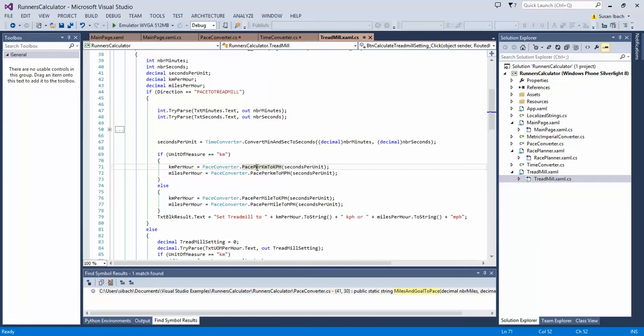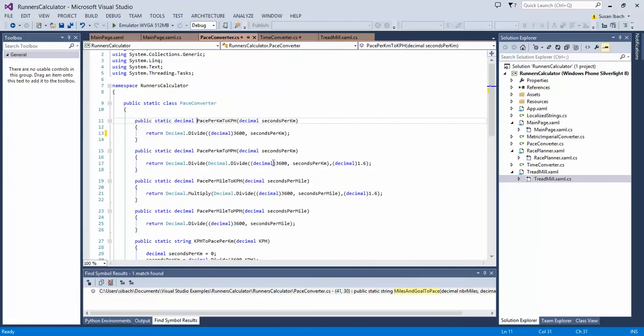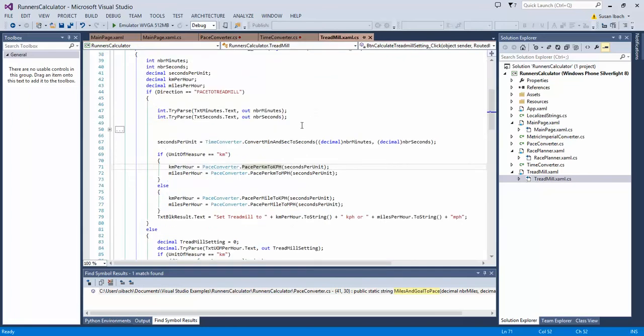When I use the go to definition or F12 it actually opens up a brand new window and takes me to the pace converter window. Now that's great because it is taking me to the method definition that I was referencing but then I have to keep going back to the original code I was in the middle of editing.